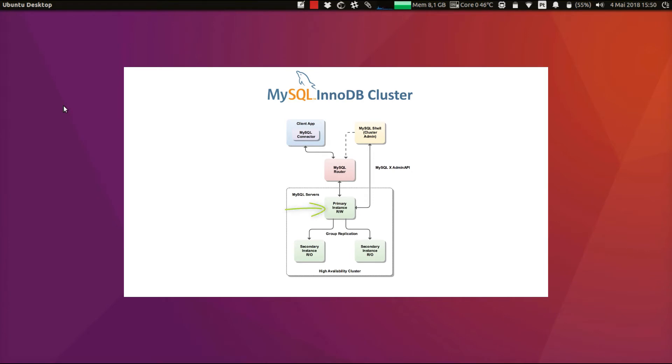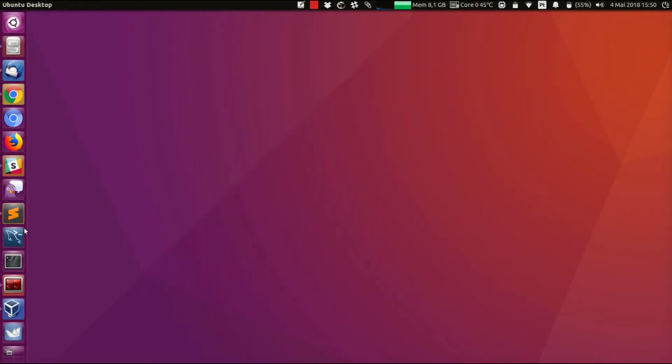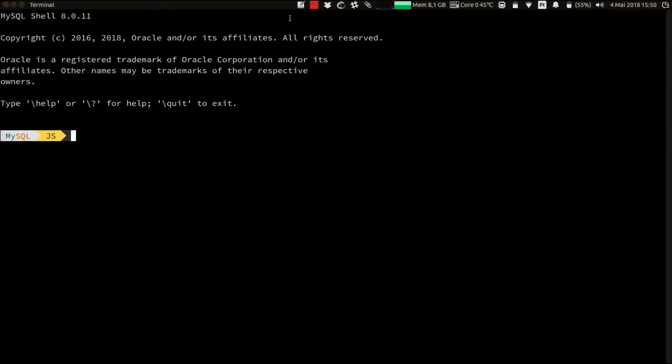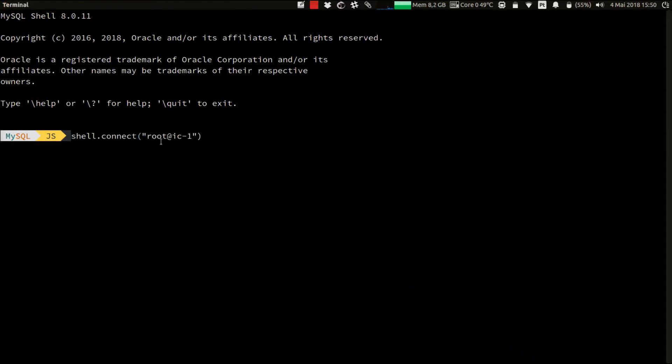And use the create cluster command. So let's start the shell, and let's establish a connection to the first instance, which is running on IC1. Note that I'm using a different command to establish a session. I'm using shell.connect. This is just an alternative to the slash C command, which I've previously used on the other video.